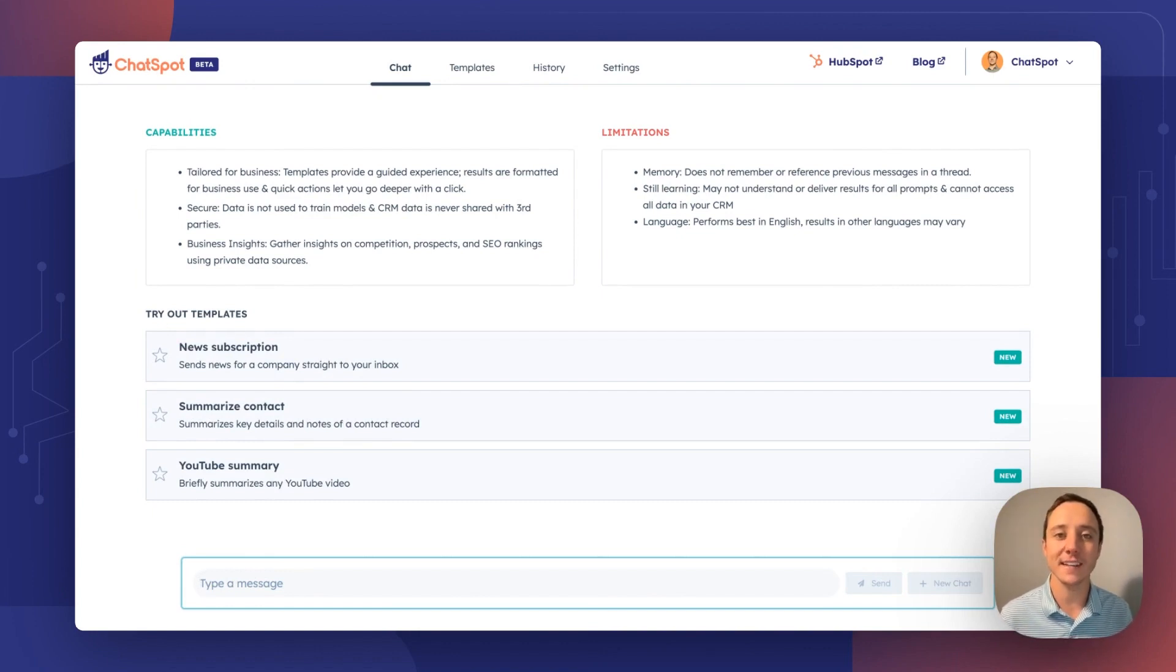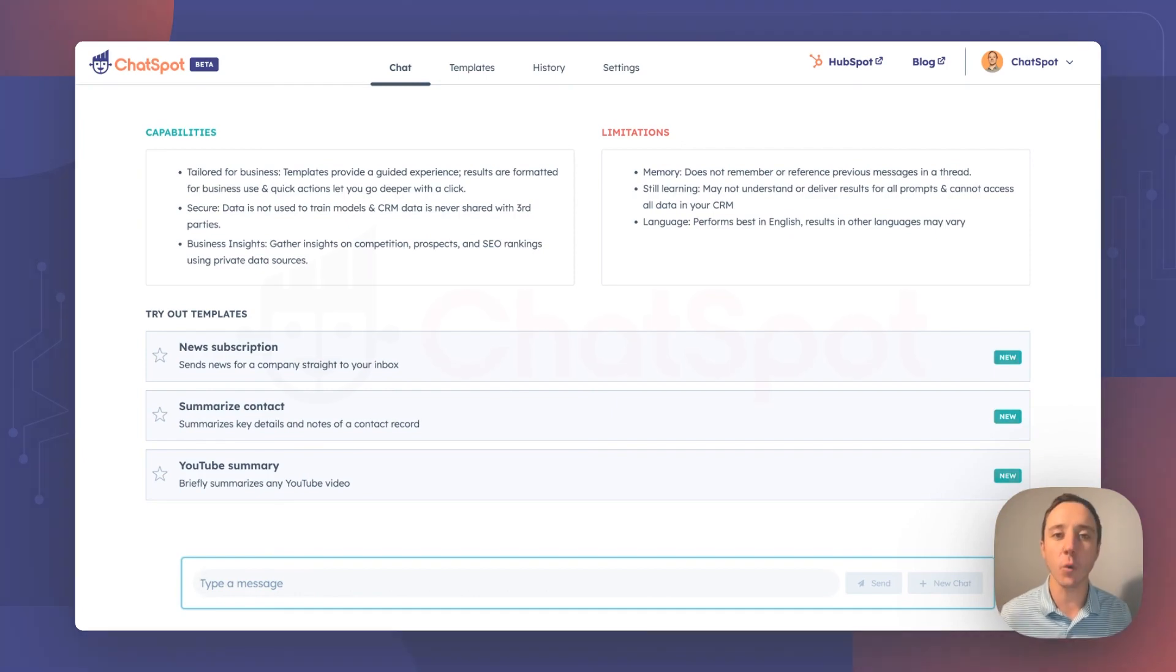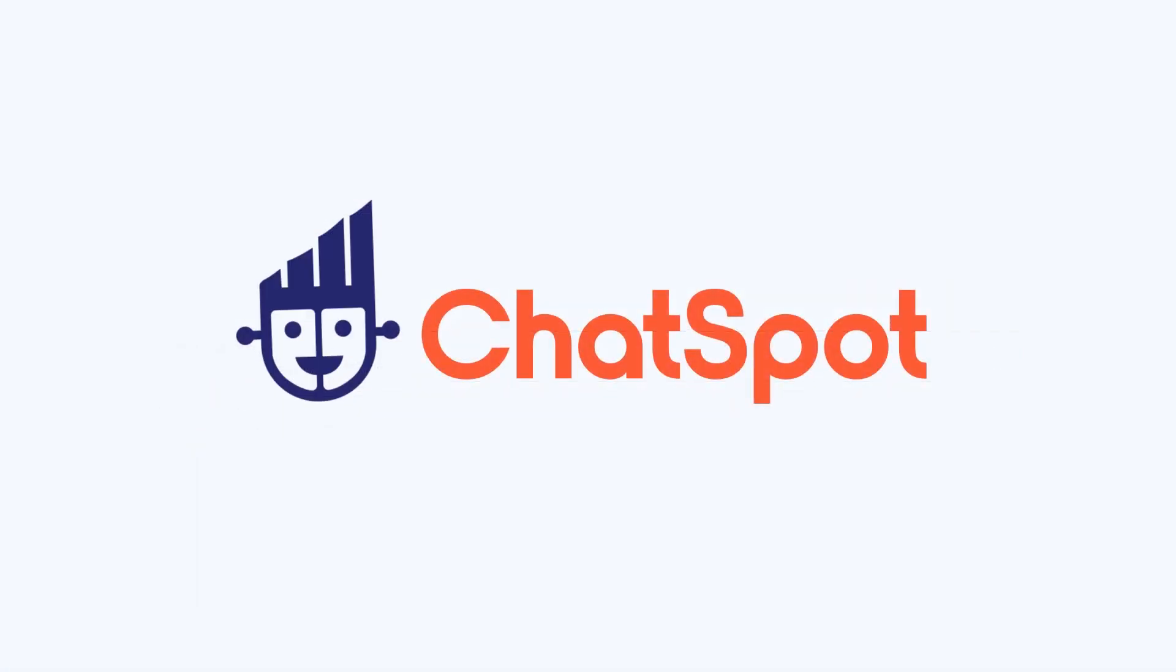Thank you so much for watching. This has been ChatSpot Weekly number 15, a suite of updates delivered for our HubSpot CRM users. Happy ChatSpotting and we'll see you next week.